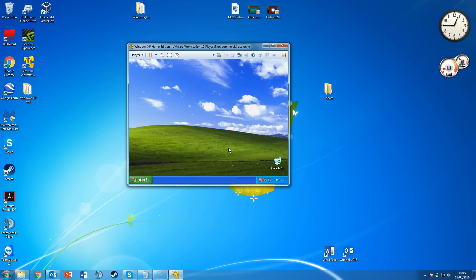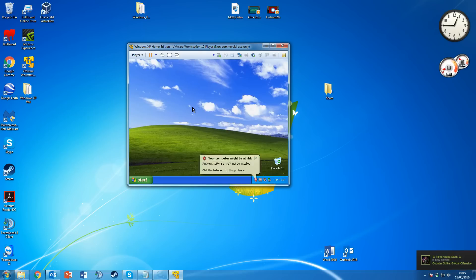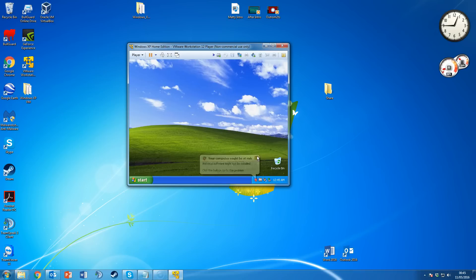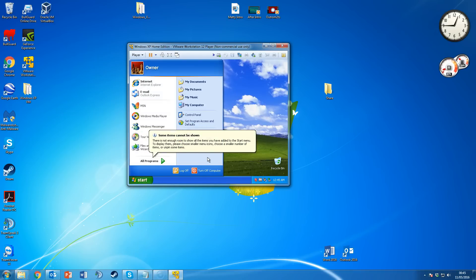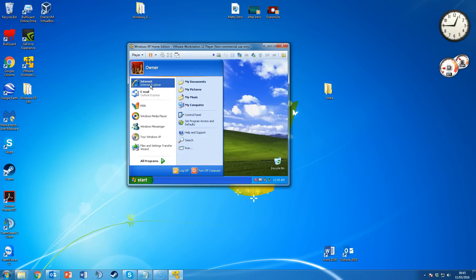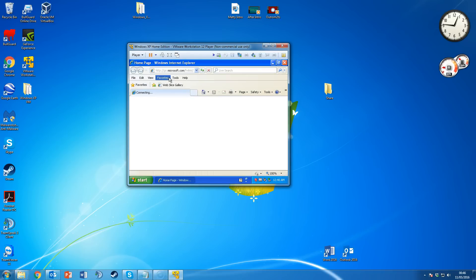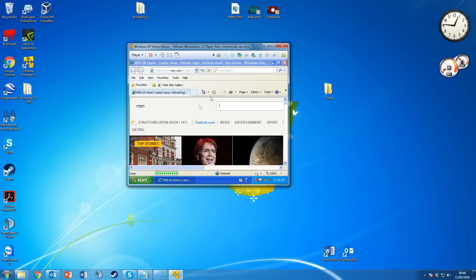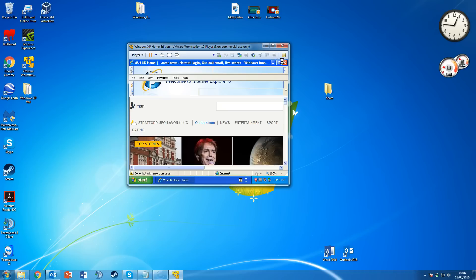Virtual machines are also really useful for training purposes — for example, taking screenshots for courses without cluttering your main machine. To demonstrate, the internet should be working — let's open Internet Explorer. As you can see, the network light is flashing and it takes us straight to the Microsoft website. Internet access is all working.